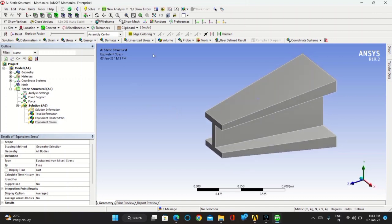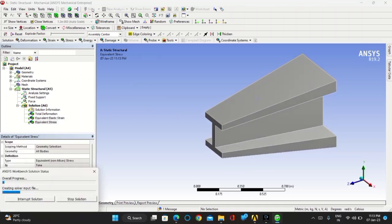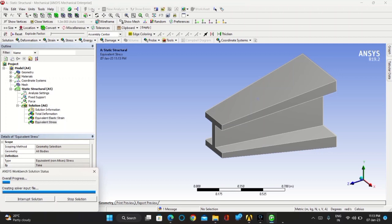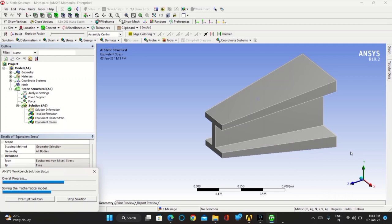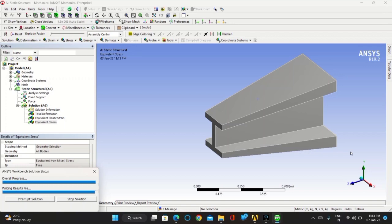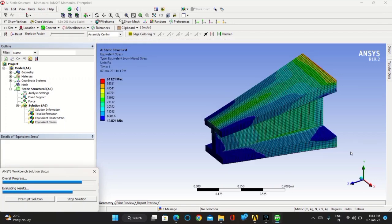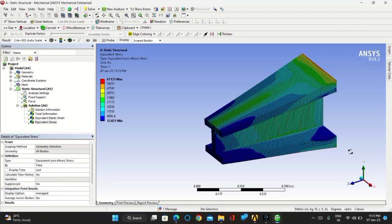Once you complete it, click on solve. You can see the equivalent stress of your I-section.